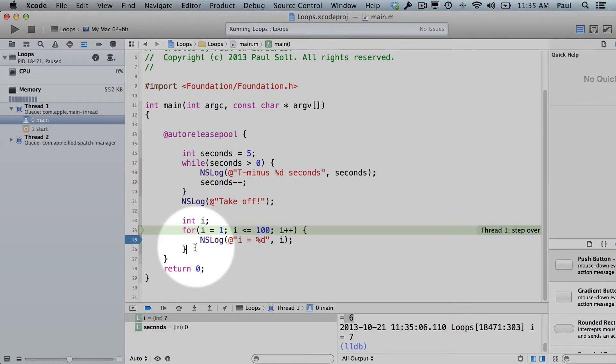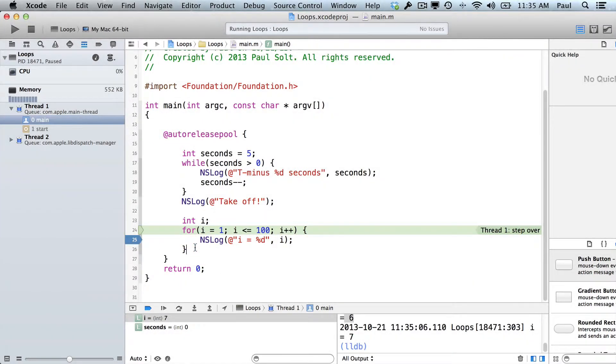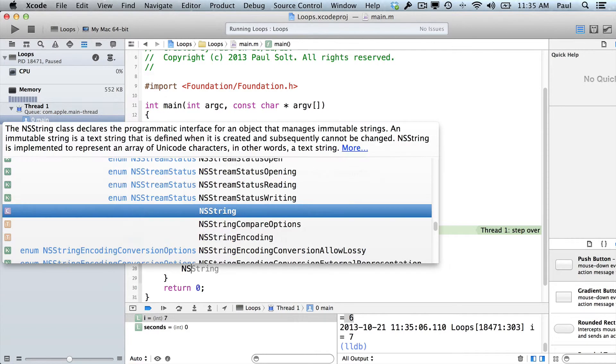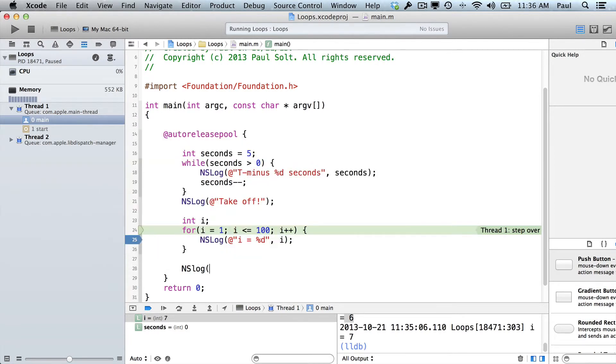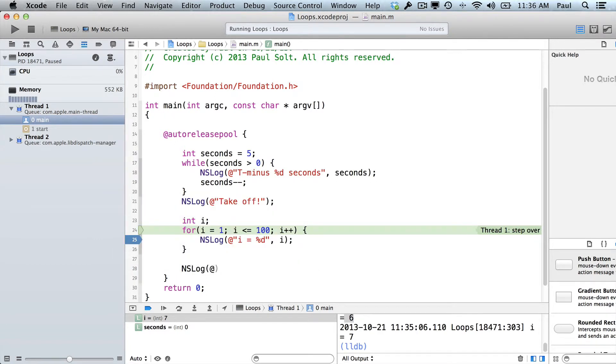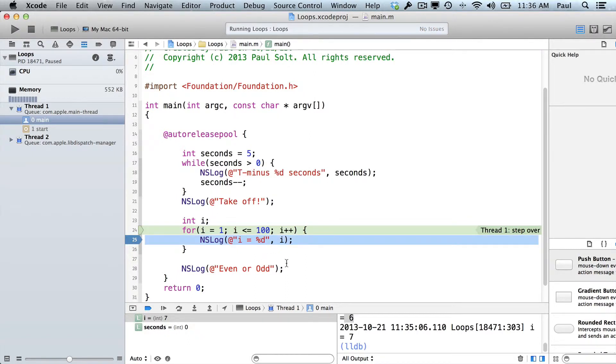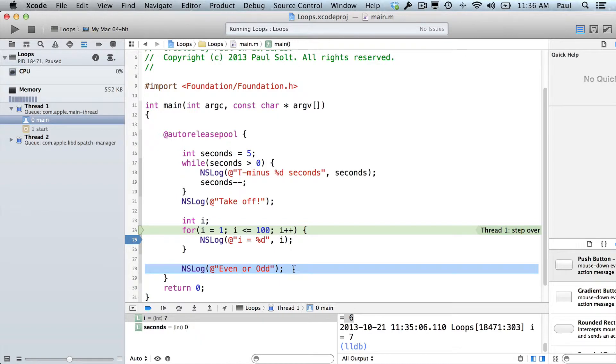All right, so the next example that I want to show you is going to be printing out only even or only odd numbers. And so we're going to create another loop for this. And I'm going to put a message up here. So just make sure that you use a capital L when you type NS log, then you have the at symbol, the quotation mark, and we're just going to say even or odd, just as a heading so that we know when this one ended so that we can sort of see the output, because there's going to be a lot of numbers.